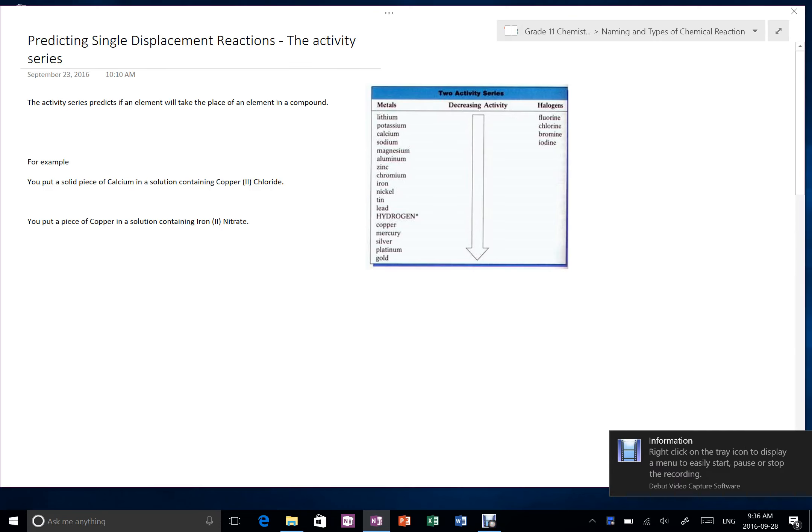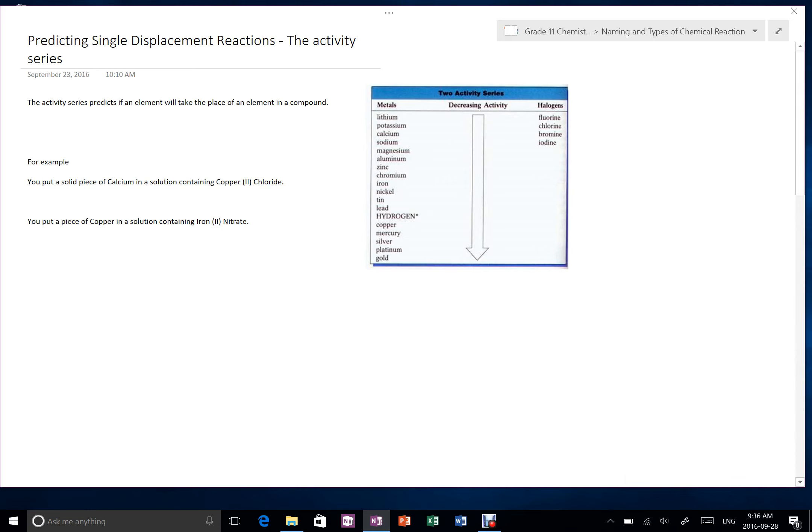Alright, in this video I'm going to talk about how you can predict if single displacement reactions will actually happen or not.